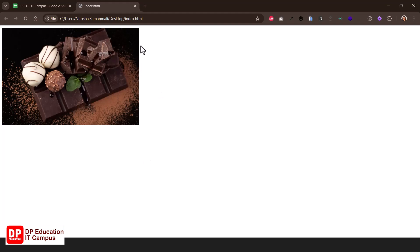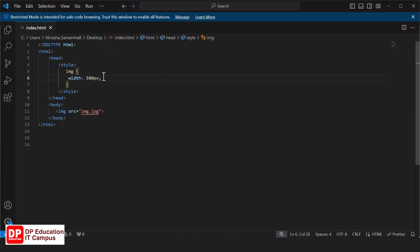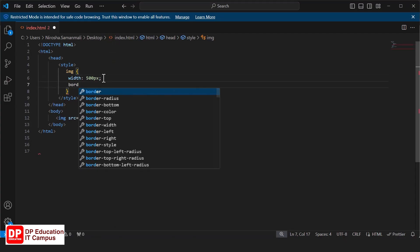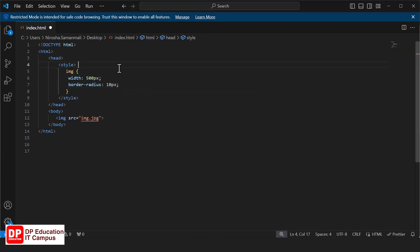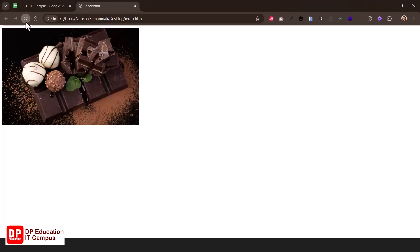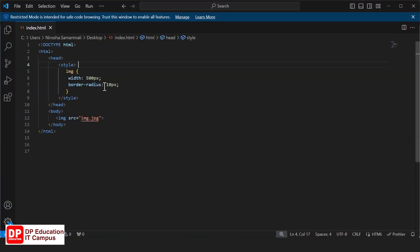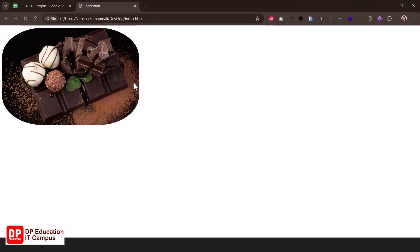We can cut the image using border-radius, so we can round the image at the corners. If you want to apply image properties, you can select the style and use border-radius. You can use pixels as the value. If you want to add border-radius, you can add a percentage value. You can add the image with rounded corners.